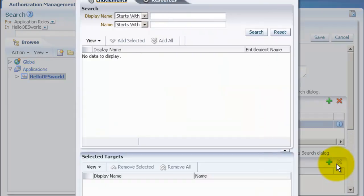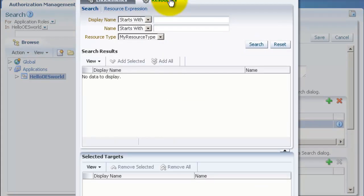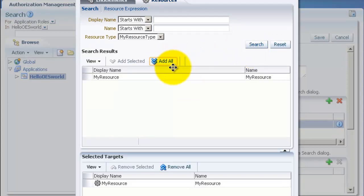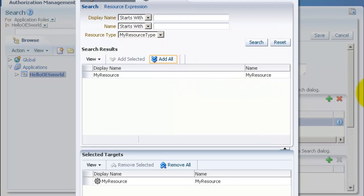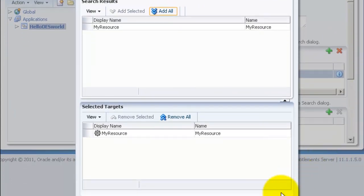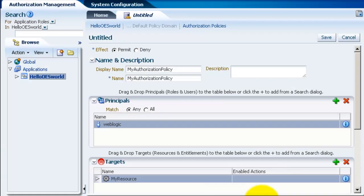Now let's add a target. Target is the object that you're trying to protect. And we can click on search and you'll see the resource that we just created. Click on add all. And then you have to click on add targets. You can't see that on the screen here.